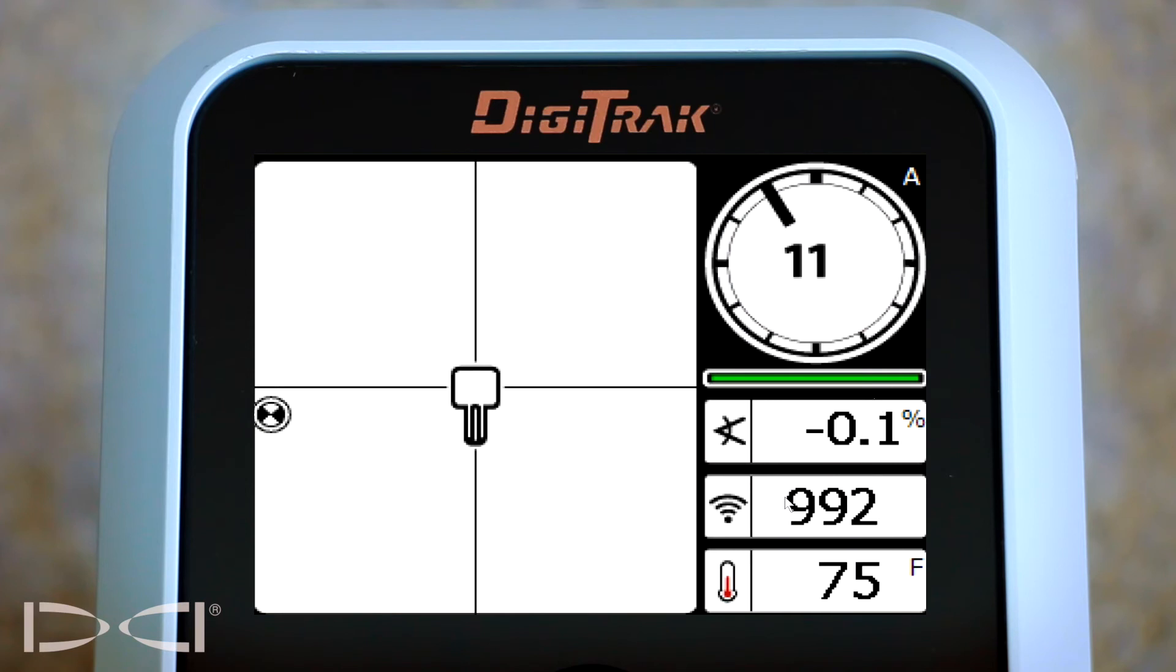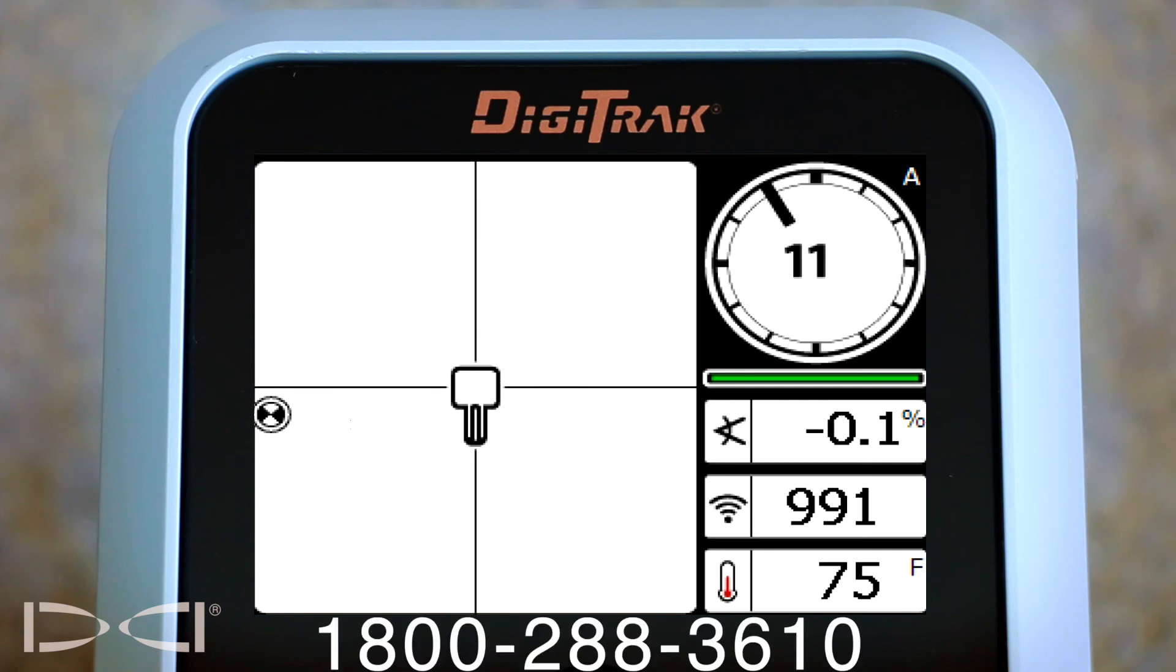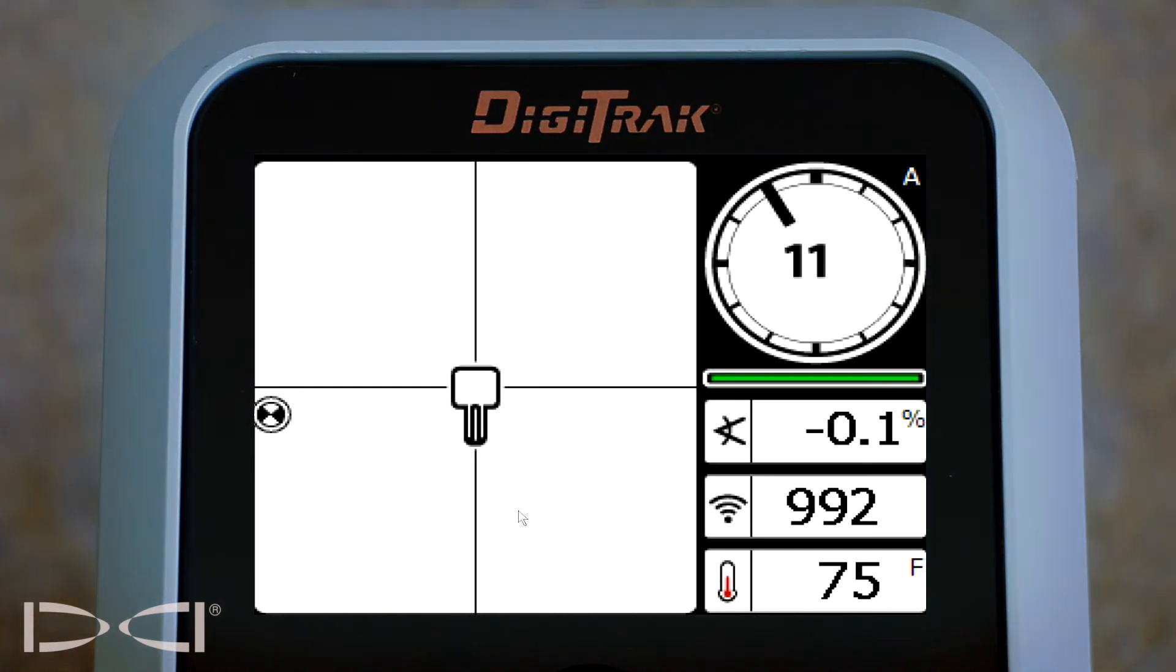We're getting our pitch, we're getting our temperature and our battery life. We can now start drilling. If you have any questions about this process, please give us a call at 1-800-288-3610. Thank you.